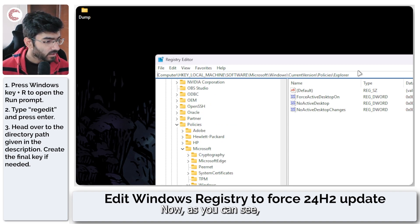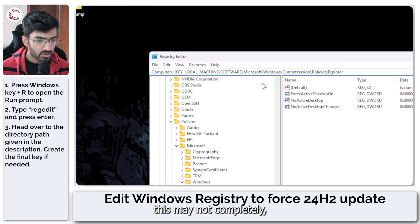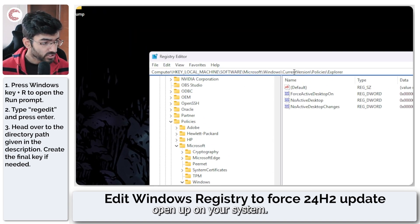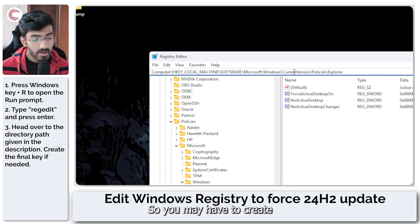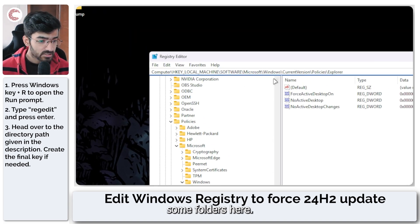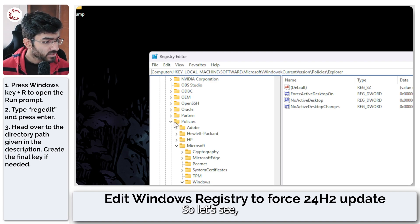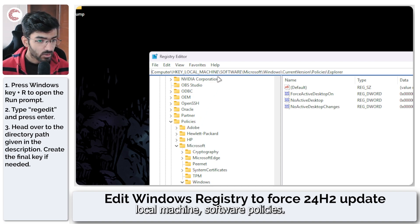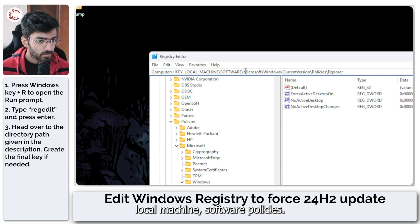Now as you can see this may not completely open up on your system. So you may have to create some folders here. Let's see, HKEY_LOCAL_MACHINE, Software, Policies.